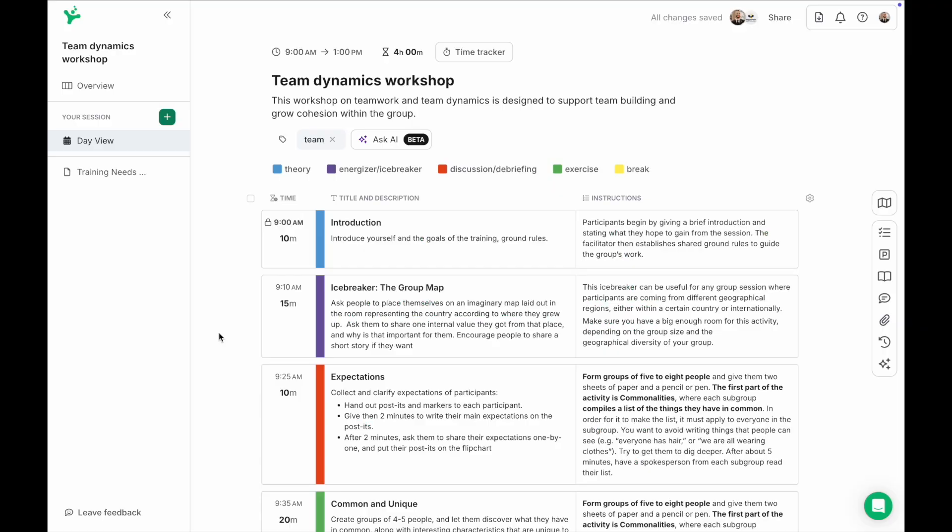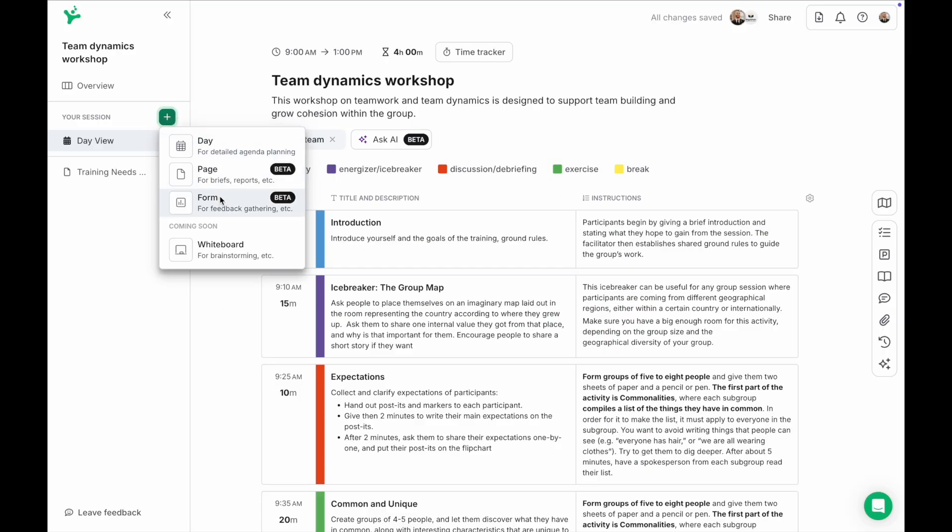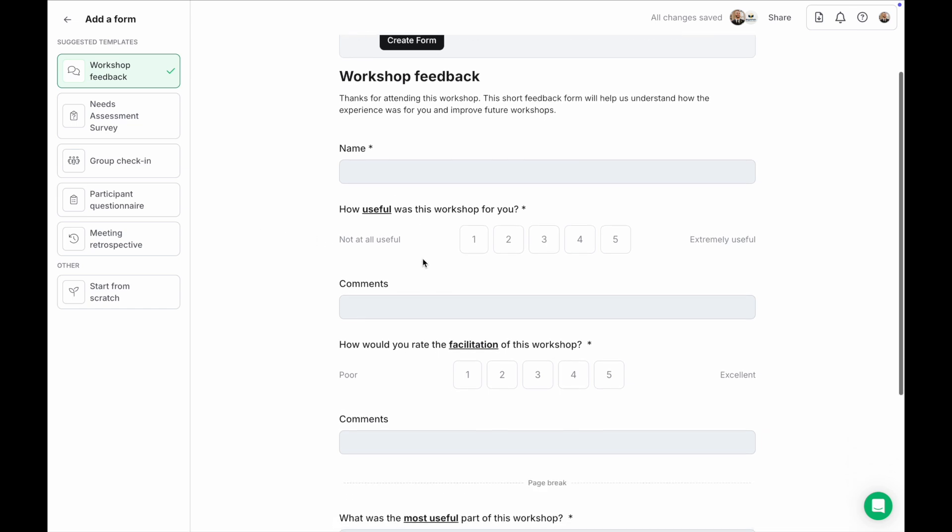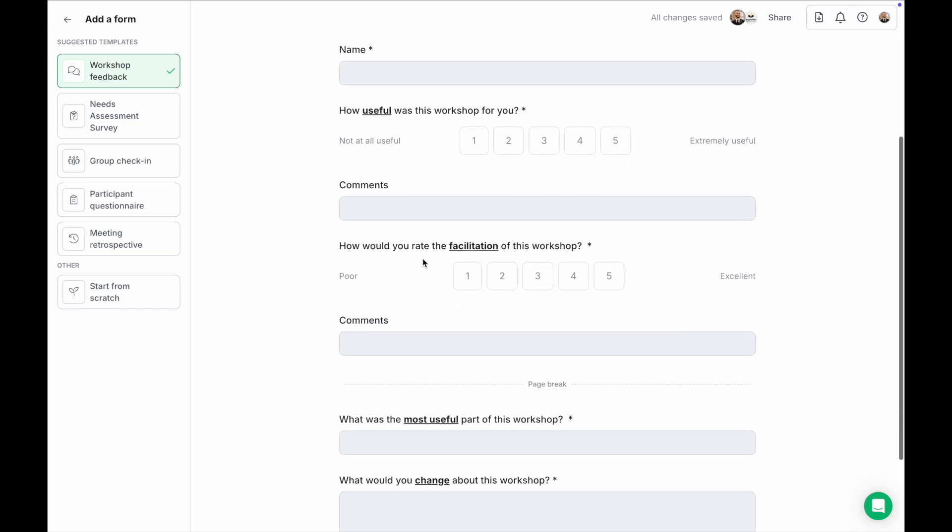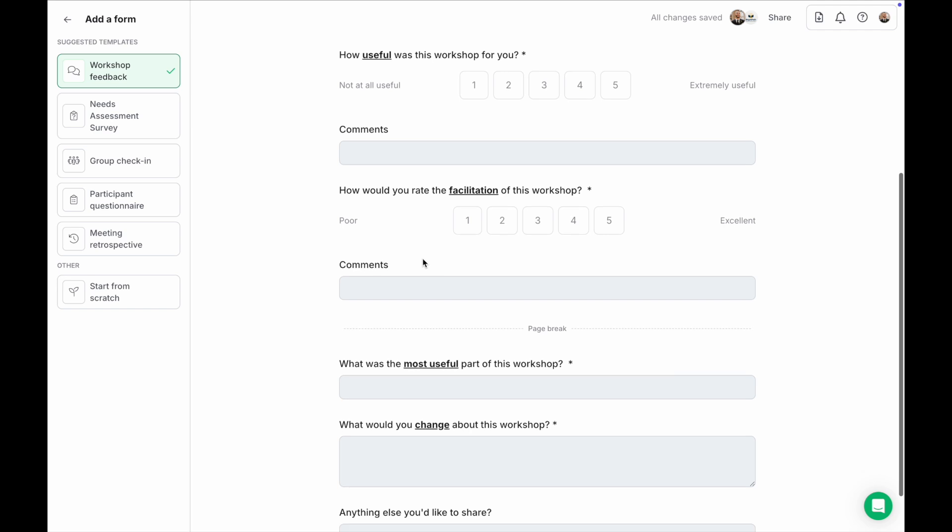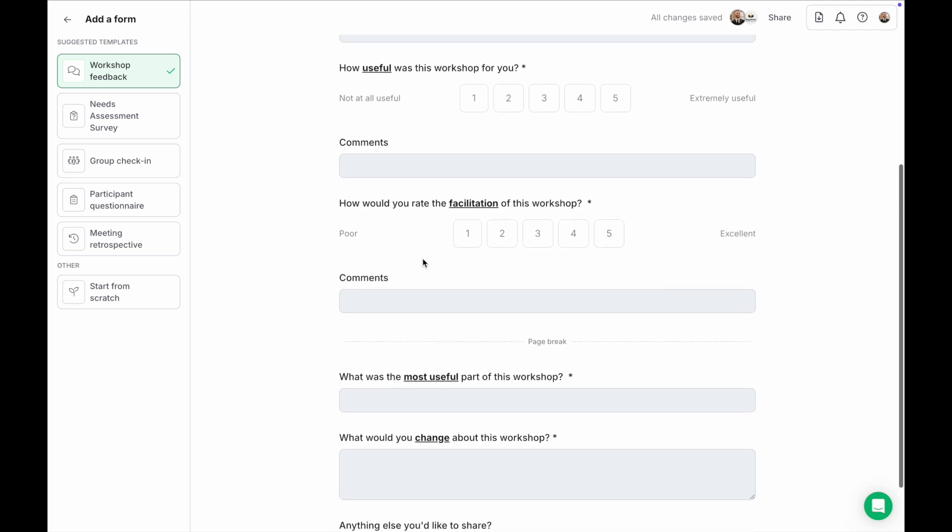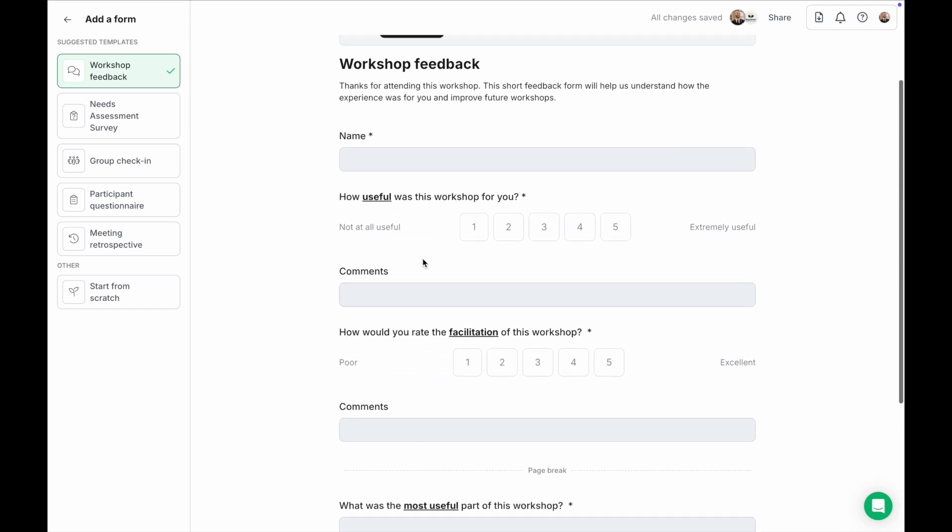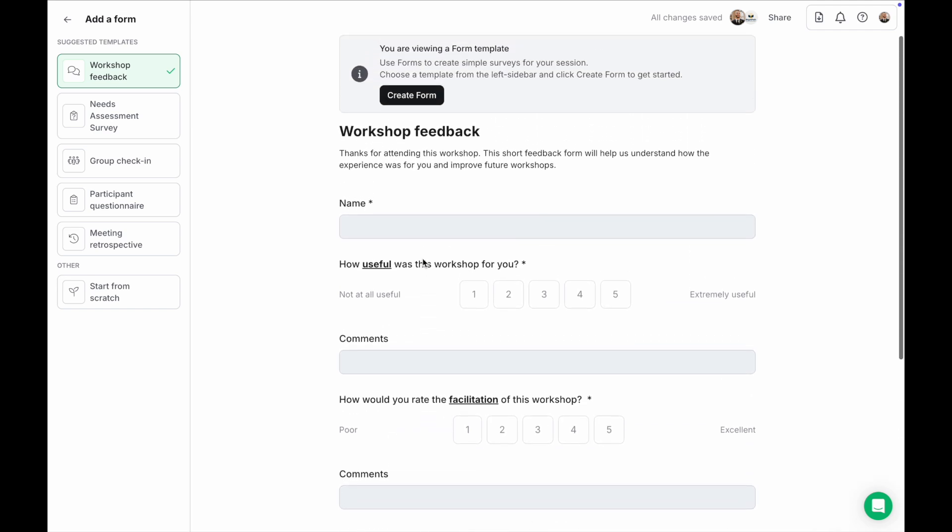Next let's look at forms. Forms are designed to help you gather insights directly from your workshop participants. This makes it simple to collect input, expectations, feedback before or after your sessions and you can review all the responses right inside SessionLab.